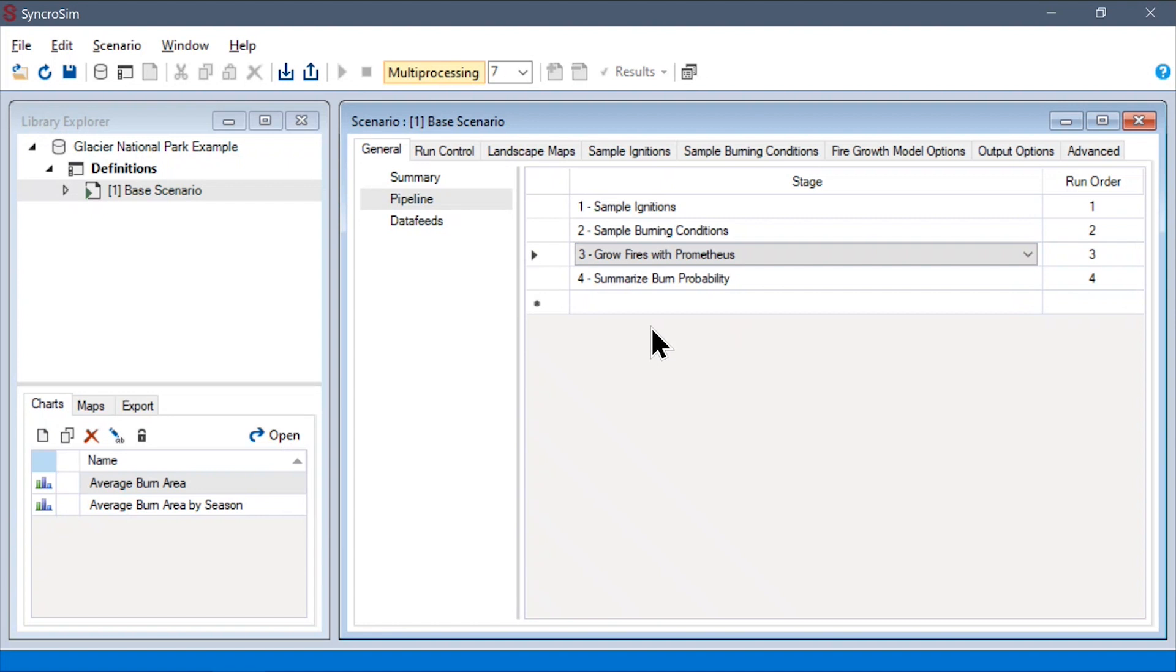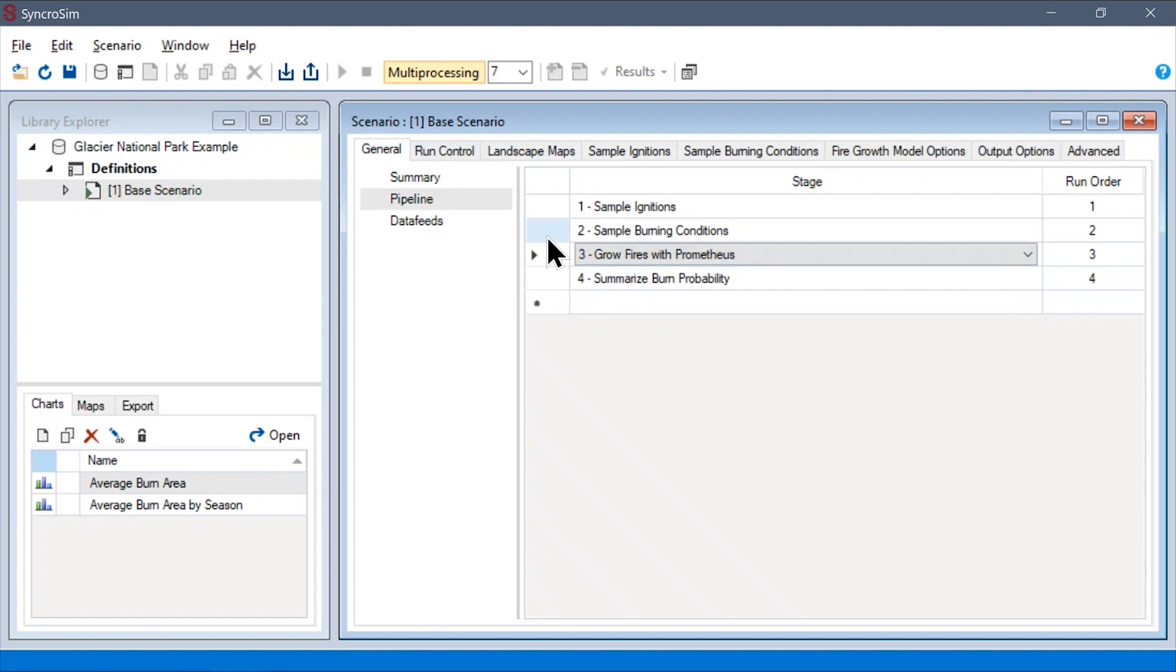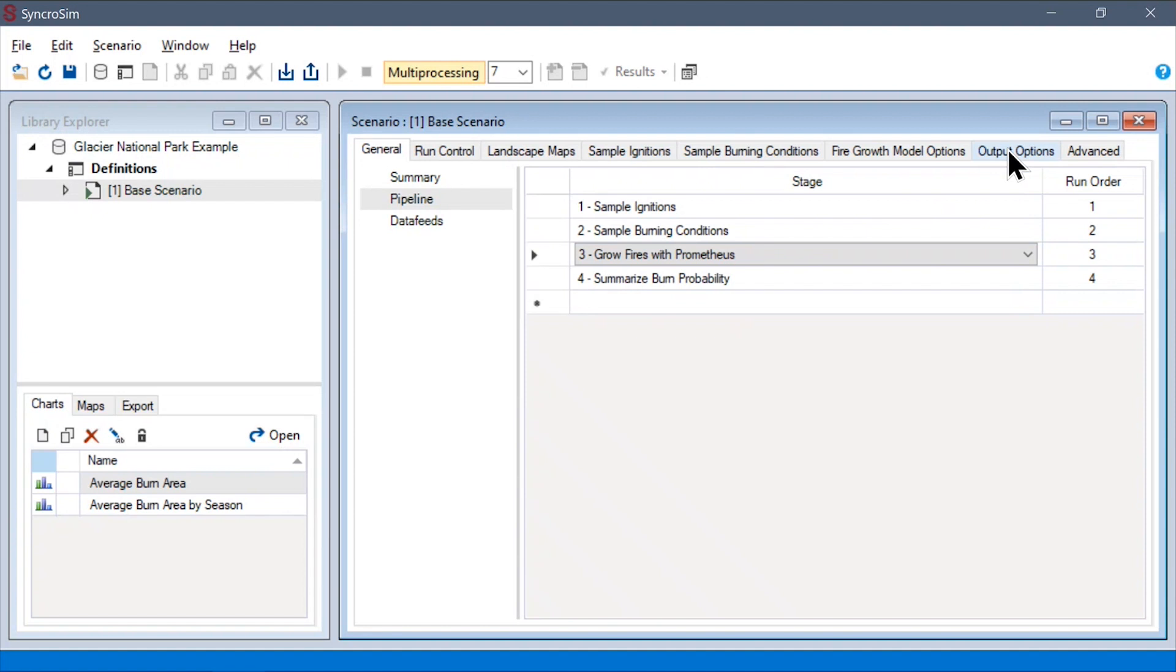The pipelines data sheet is also a good way to see how the configuration options are organized in the scenario scope. Putting aside the run control and landscape map tabs, which relate to all of our simulation steps, each of the following tabs at the scenario scope correspond one-to-one with one of our simulation steps.